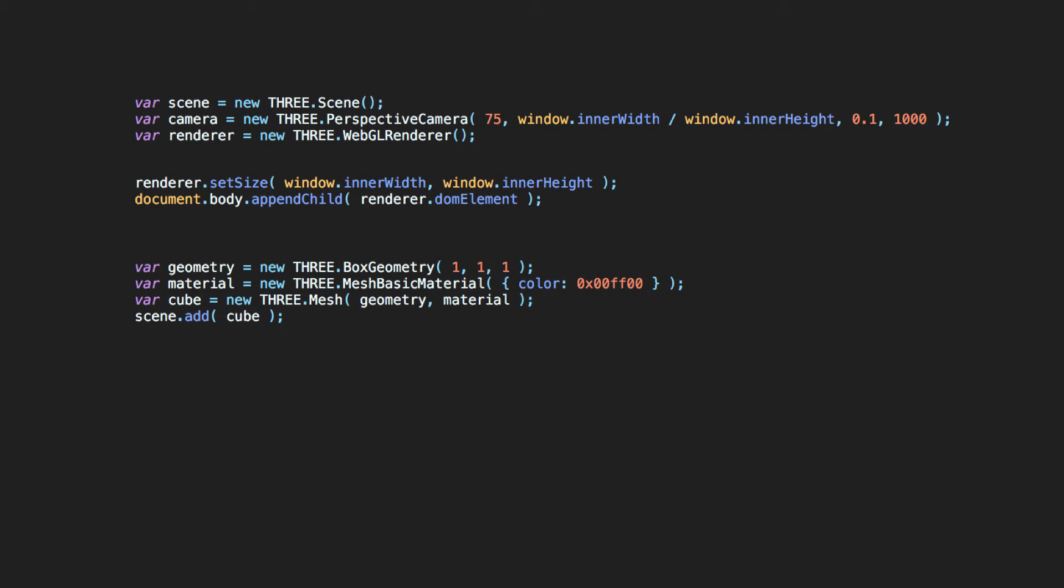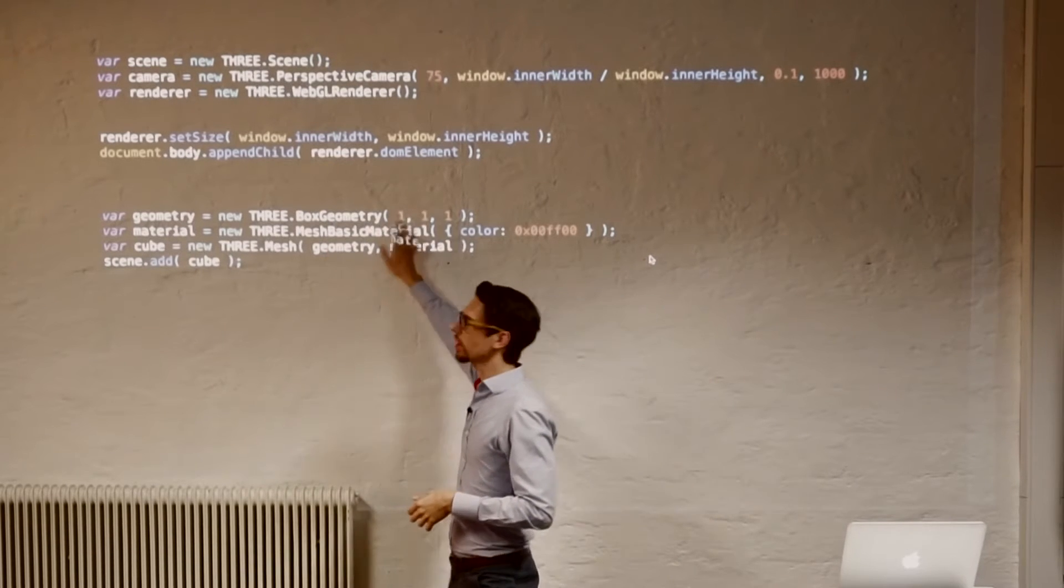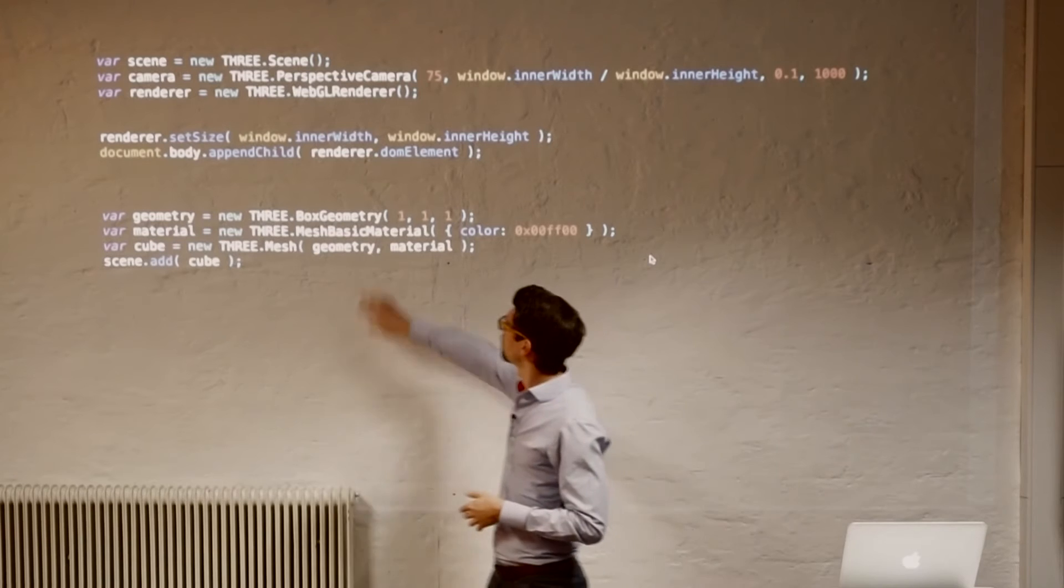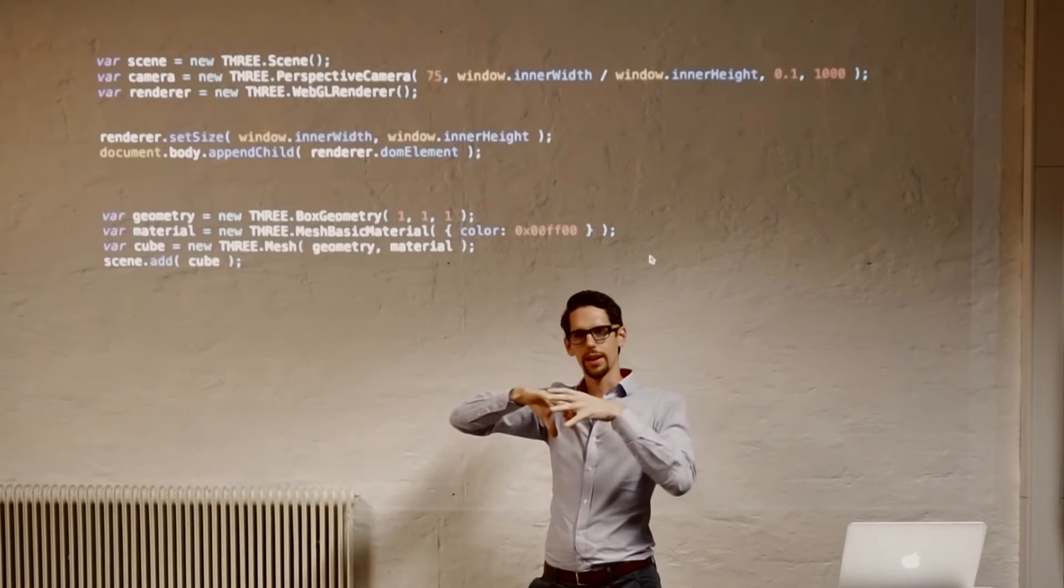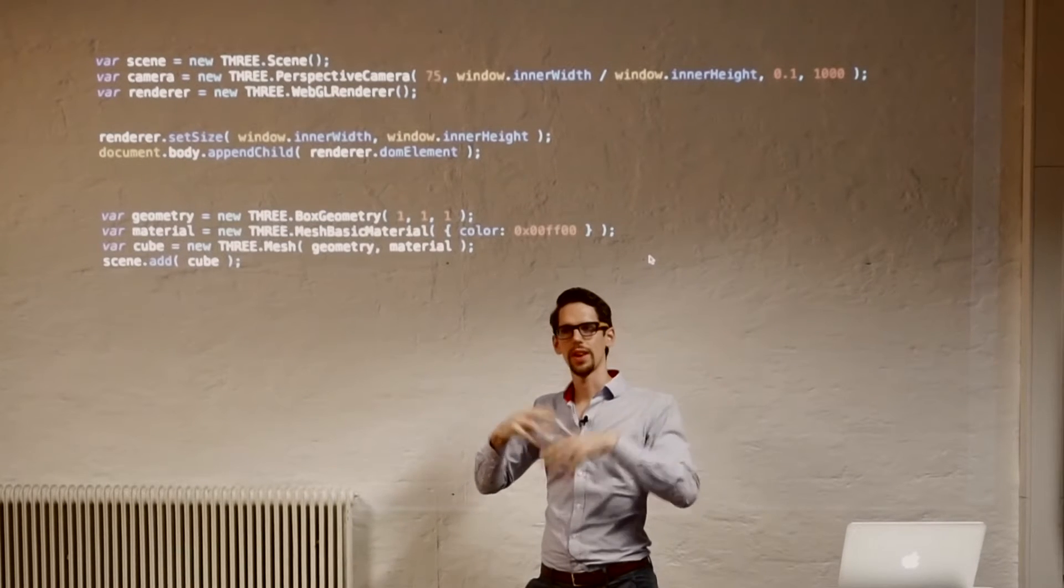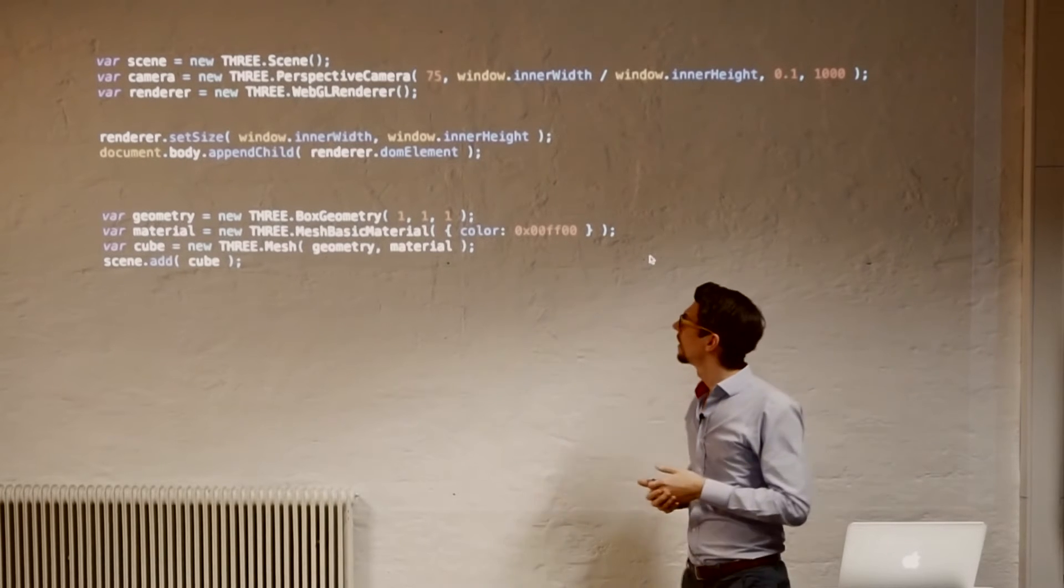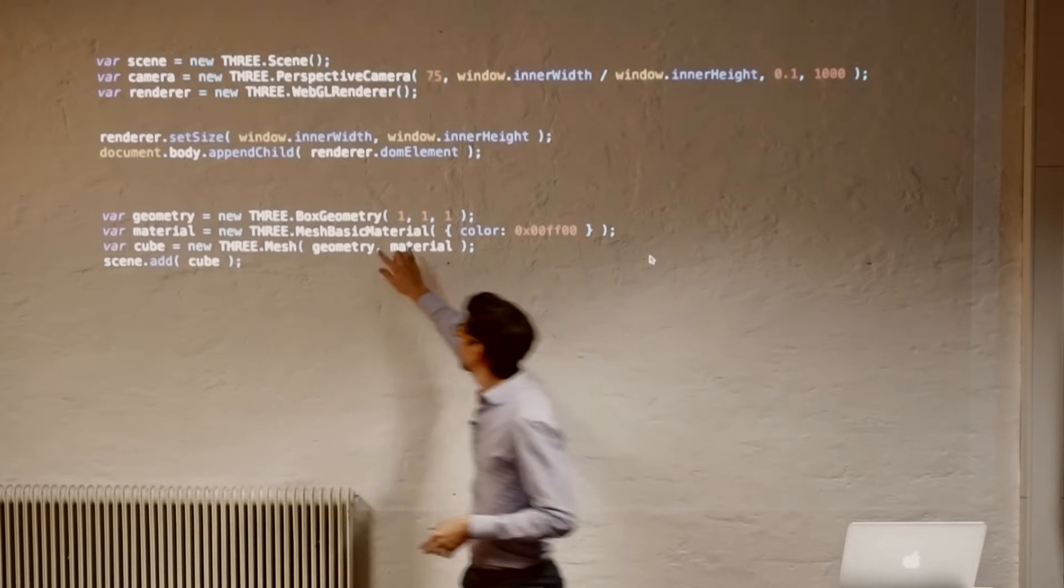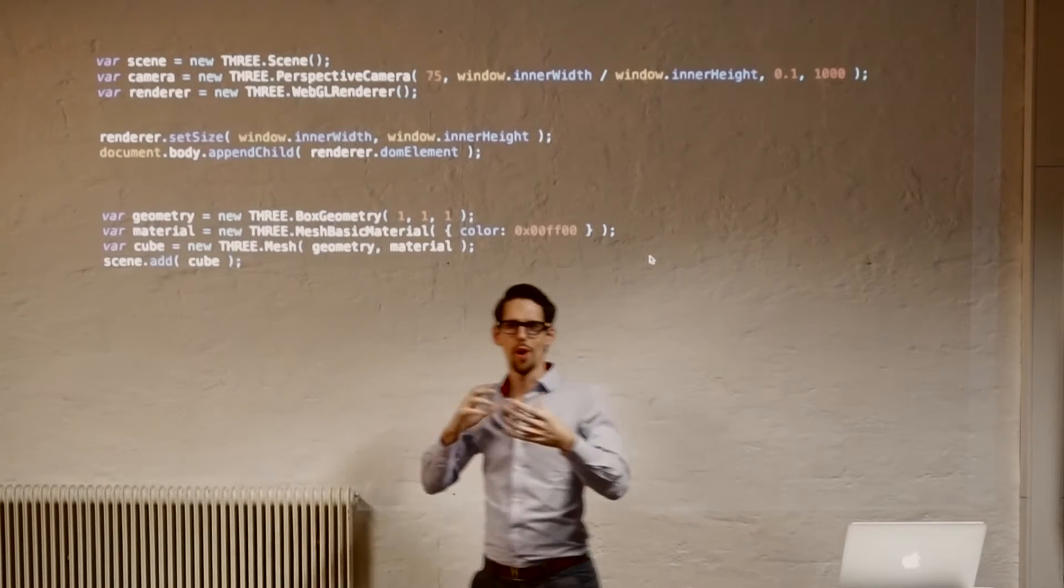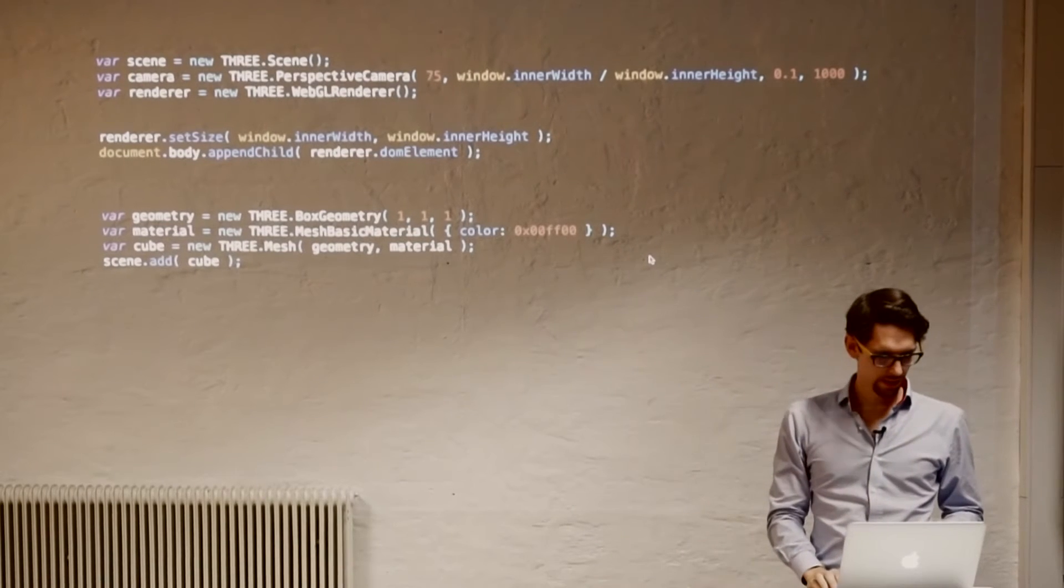And then we have to have some kind of thing to render. So the first thing we're doing is we're creating right now just a geometry. It's just a box, a cube. And we put some basic material on it. If a box doesn't, if a geometry doesn't have a material, you don't have anything which reflects light. And you basically don't have anything visual. So you need some kind of material around that. And that together creates our mesh. The mesh is basically the real object you can look at. And we add that to our scene.